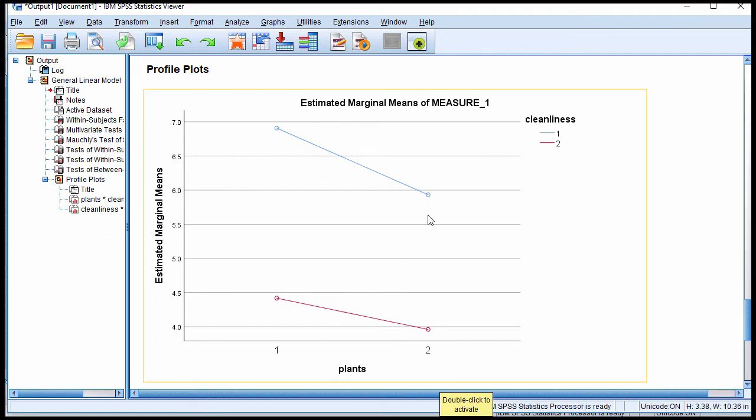We can see that there is an effect, probably a significant main effect that can be interpreted. But I'd have to do the simple main effect analysis. But it looks like both of them are dropping. When there is no plant in the office, it looks like there's a statistically significant difference.